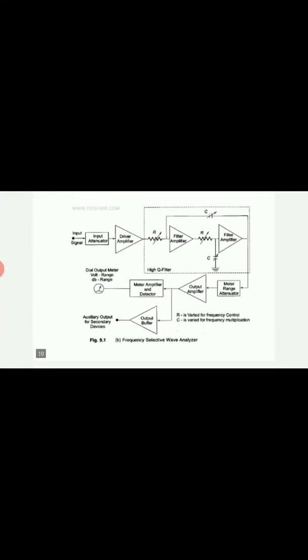The circuit diagram of the frequency selective wave analyzer is shown here. You can see that the block diagram has been converted to the corresponding circuit. The input signal is applied to an input attenuator and a driver amplifier. The high Q filter circuit is shown here with two RC sections and two filter amplifiers. Corresponding to the values of R and C selected, the range of frequency varies. Depending upon the range of frequencies required to be measured, we can change the corresponding values of the capacitor and potentiometer.